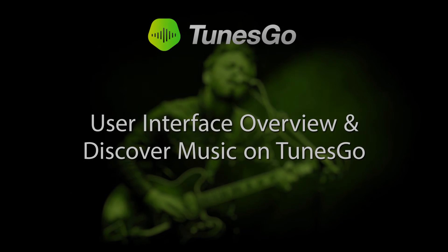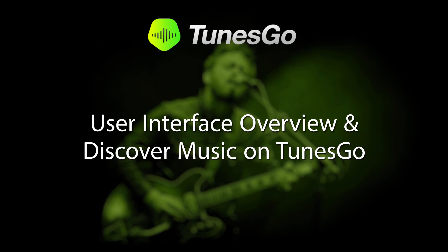That is it for this tutorial. I hope you guys enjoyed. That is a user interface overview and how to discover music on Wondershare Tunes Go.